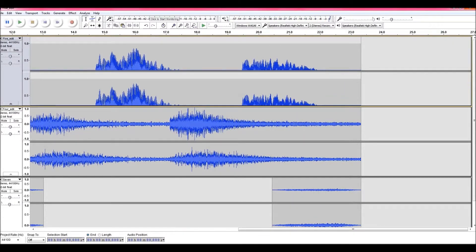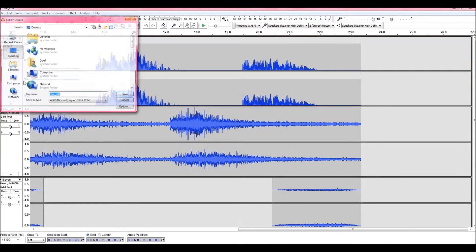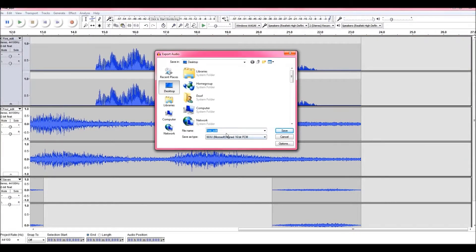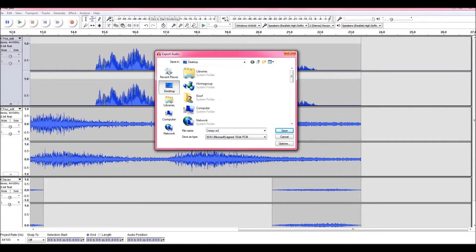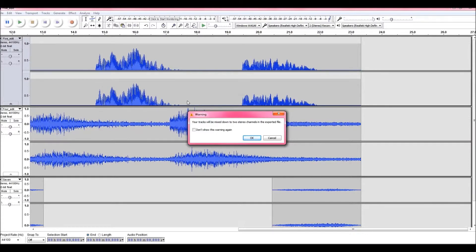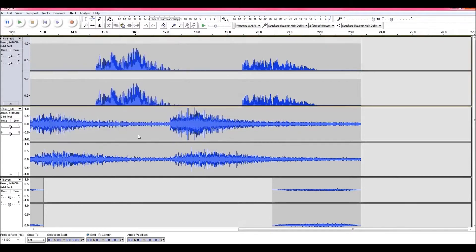Just export your audio. Call it heavy one, creepy soundtrack. Save. And it's just going to say it's going to mix sounds, so all these tracks go through the one instead of the very separate ones. That's OK, that's fine. OK.